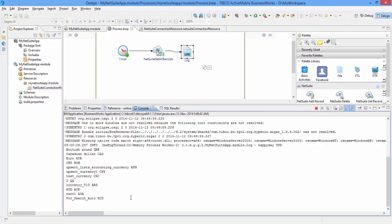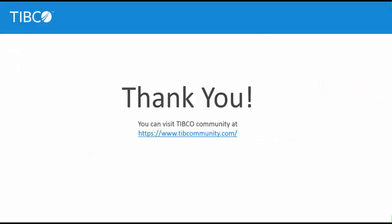This concludes the demo. The part 2 demonstration of NetSuite plugin will show you how to add and search records. For more information, visit the TIBCO community website. Thank you.